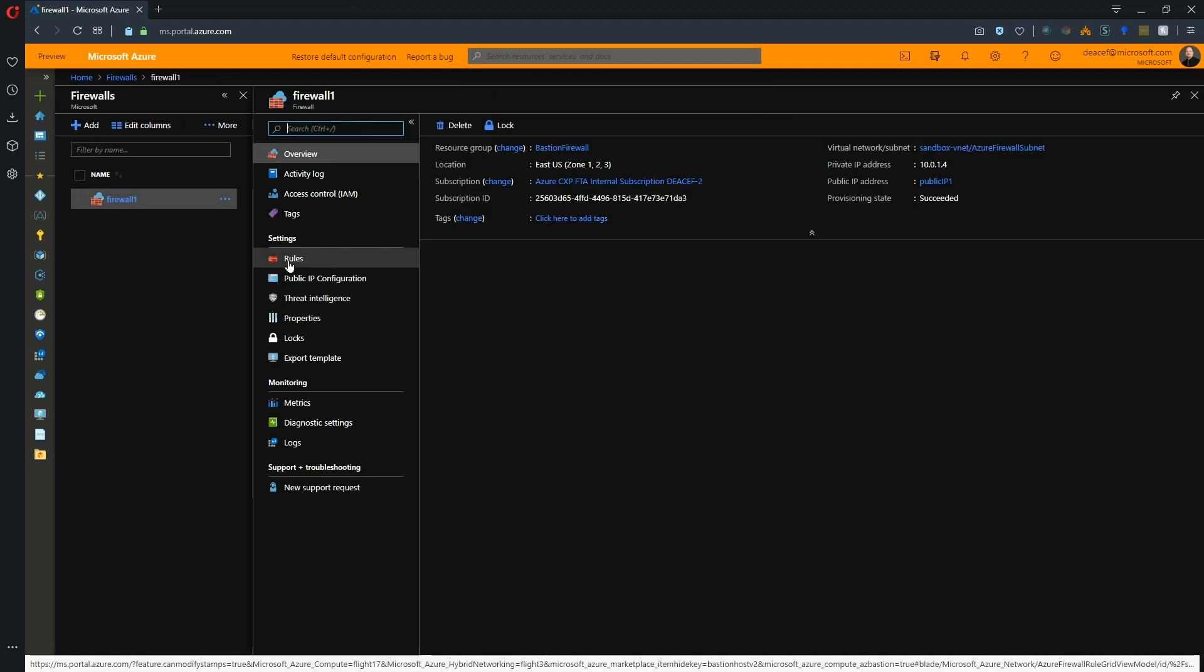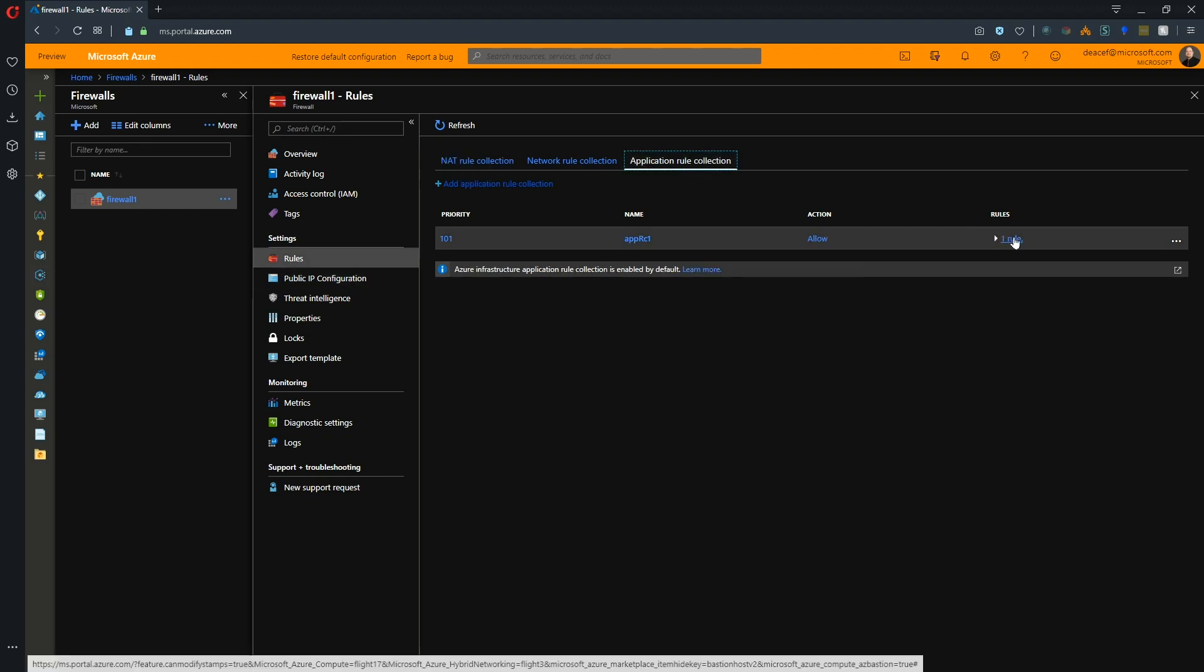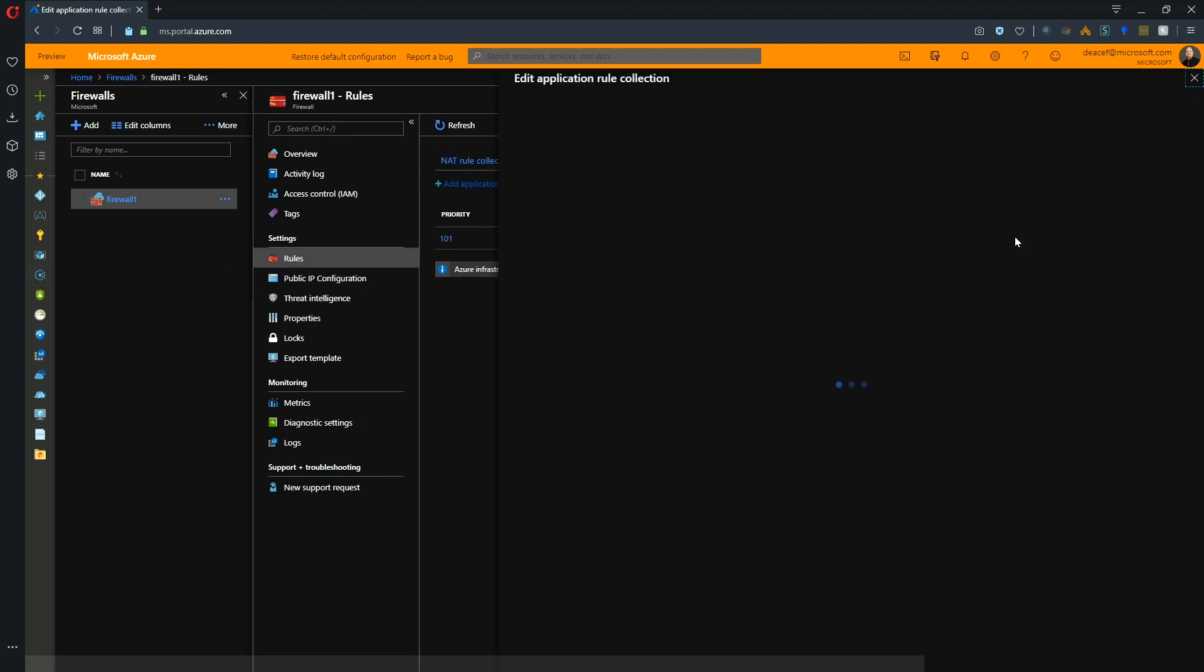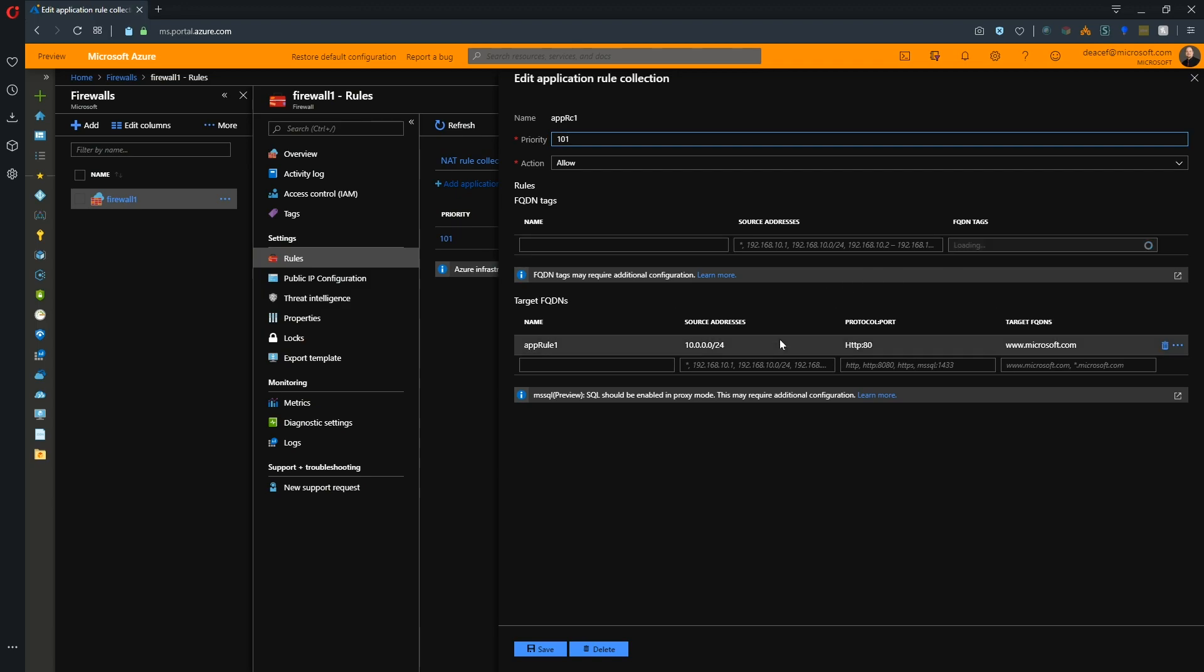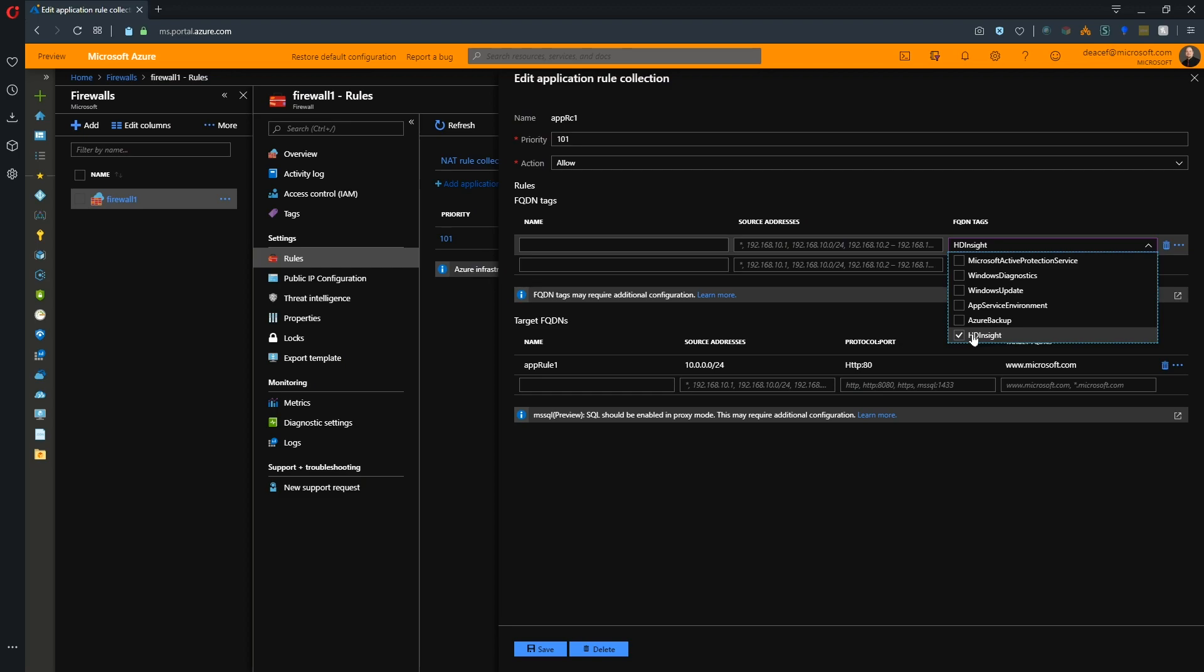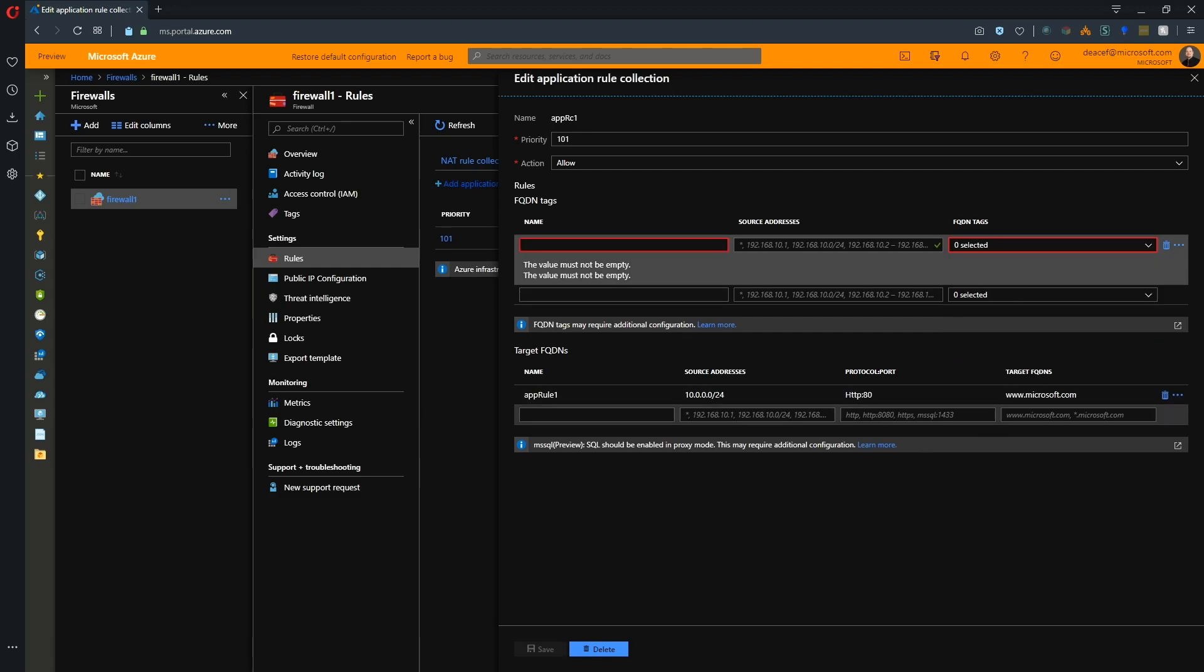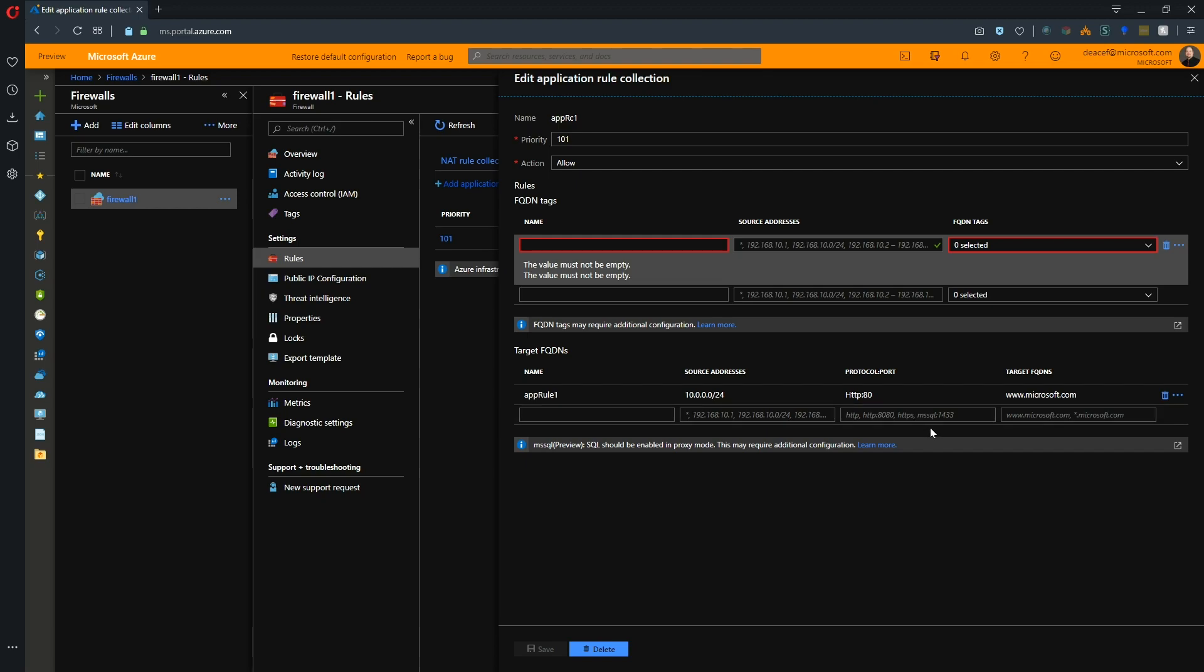Let's take a look at some of our rule sets. One of our first additions that's happened recently in our application rules is the ability to do FQDN tagging for HD insights. This was a feature that was not present originally and it was also highly requested. Another feature that is here under the target FQDNs is now the ability to do SQL. Originally we could only do HTTP and HTTPS, but now we can include MS SQL and then you can specify your port, but you will also need to specify your fully qualified target.